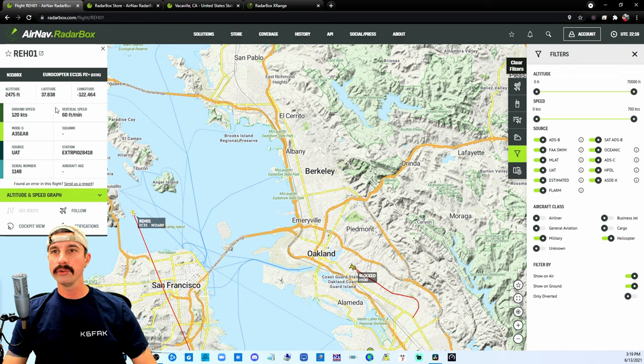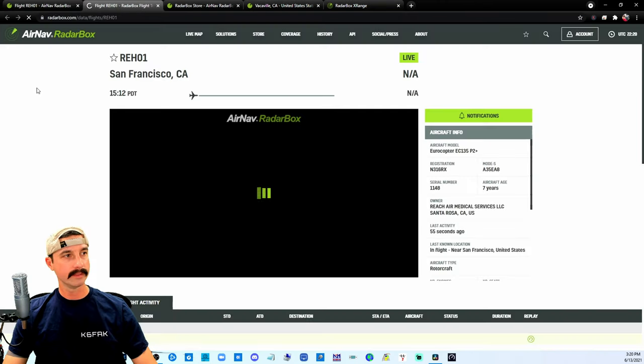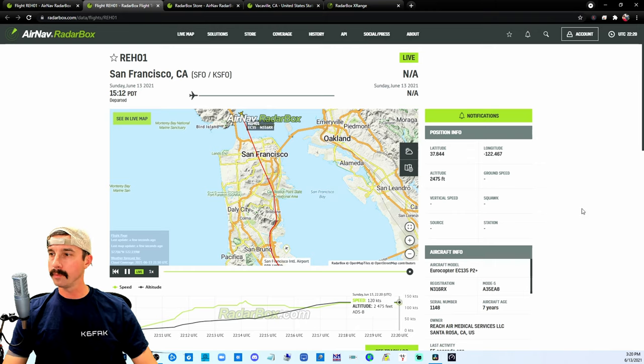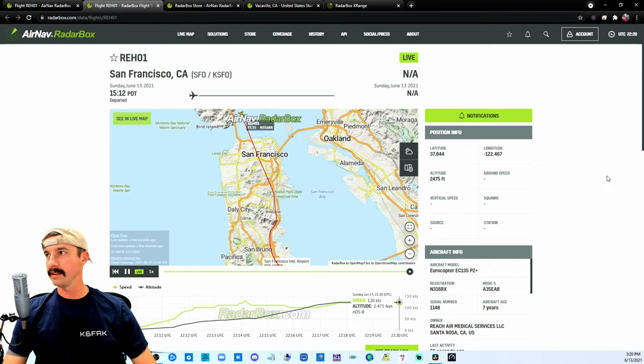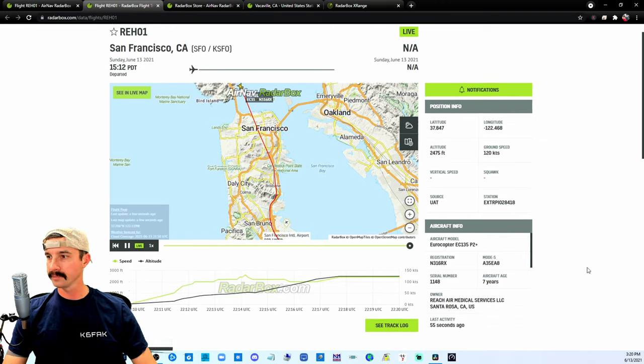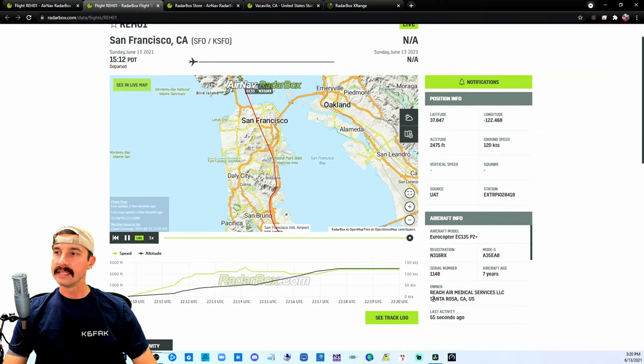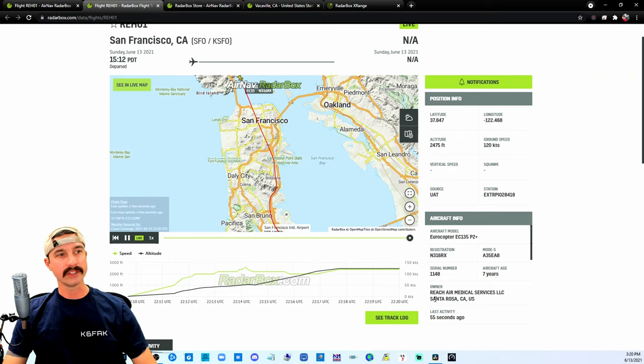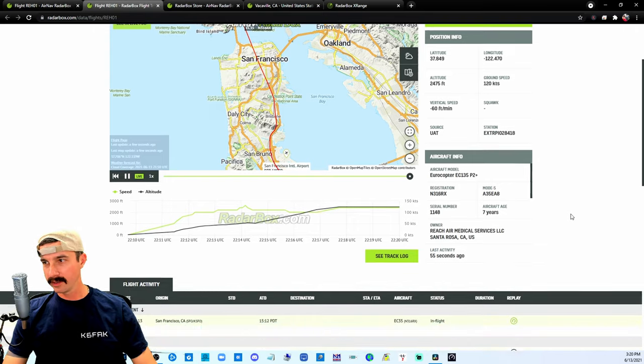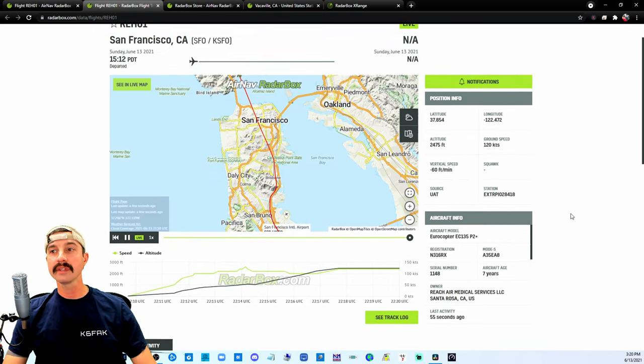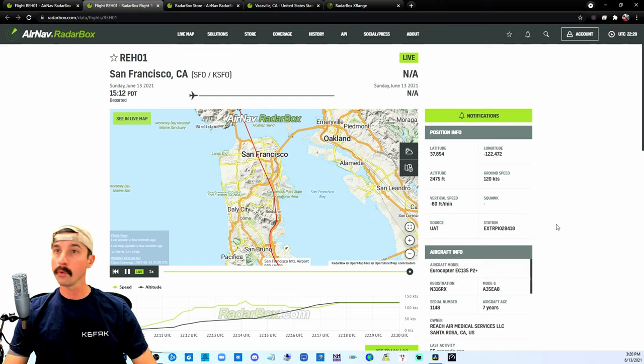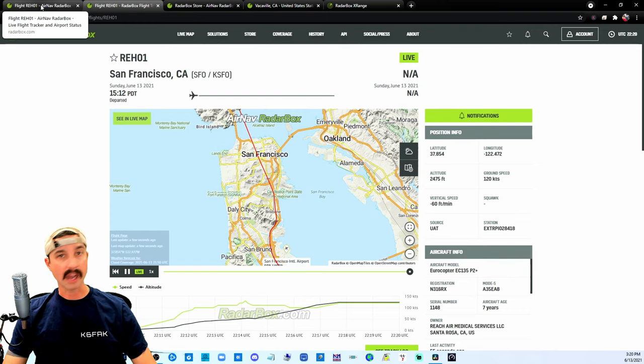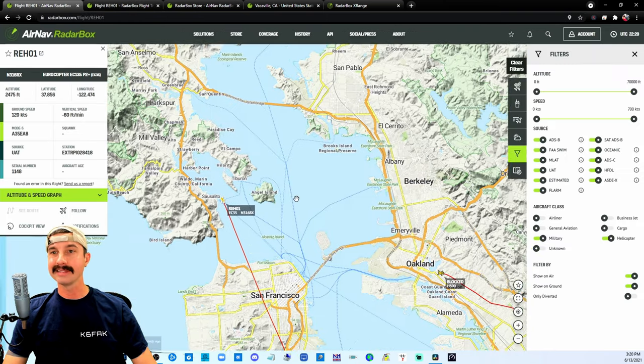The other thing you can do is you can click into this designator for this aircraft, and that's going to bring open another website. This gives even more information about this aircraft. And one thing I like to look at is down here where it says owner: Reach Air Medical Services Santa Rosa. So that tells me more than likely this is a medevac, either going to or from either a hospital or someone that needs care.